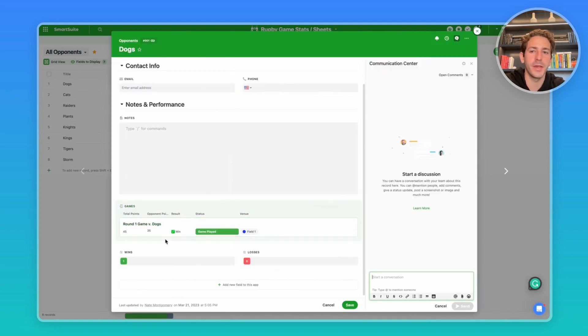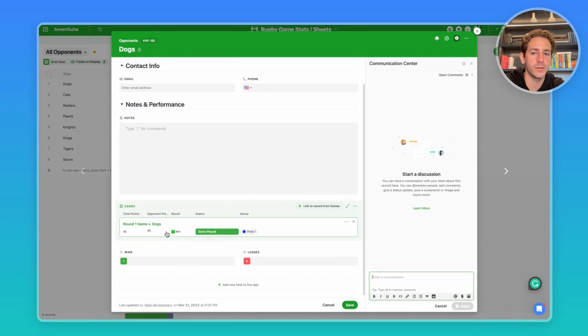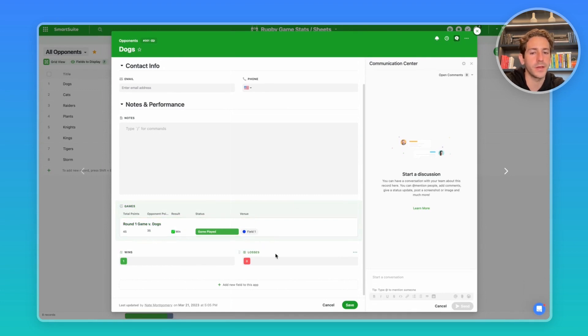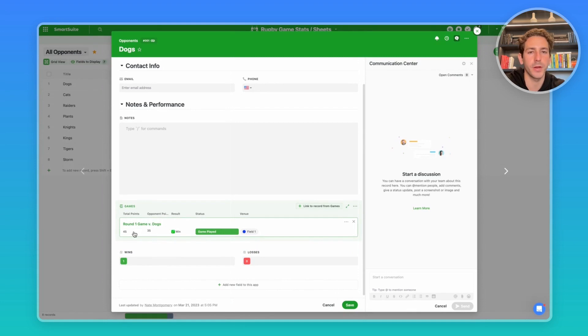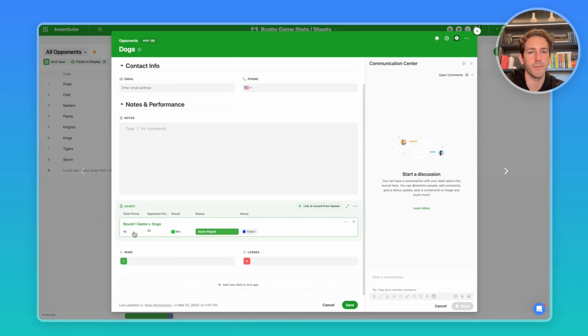We also have the link to all the games played versus this opponent, including the total points, their opponent points, the result, the status, and where it was played. And using count fields with a filter, we can get the record against this opponent. You can even get more granular with the metrics you're collecting by pulling in the breakdown of the points to start curating a strategy of how you want to attack this game versus this opponent.